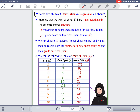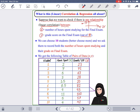What is linear correlation and regression all about? Suppose we want to check if there is any linear relationship between the number of hours you spend studying for the final exam — this is X, the independent variable — and Y, the grade score on the final exam out of 100, the dependent variable. X is the independent variable (IV) and Y is the dependent variable (DV): X changes, and Y depends on that change.